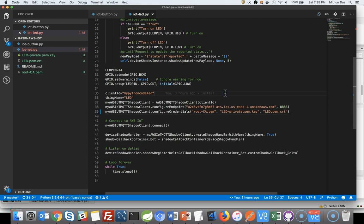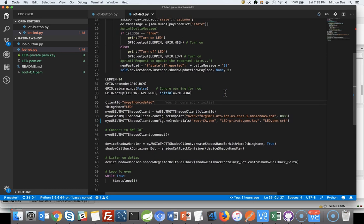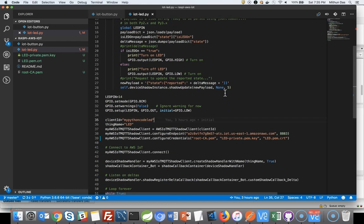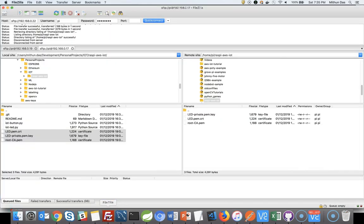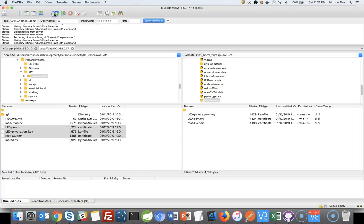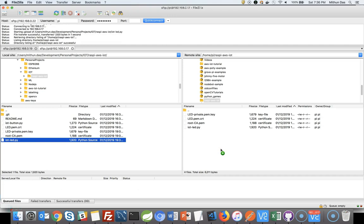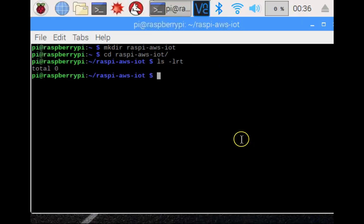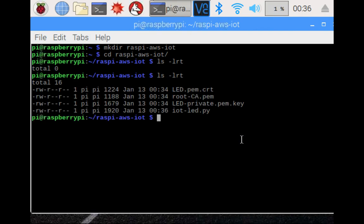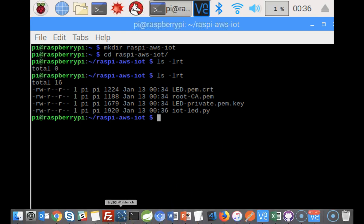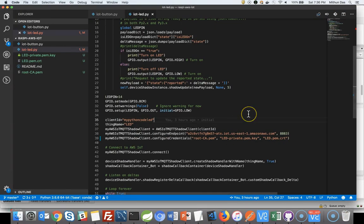Okay, save the file. Come over to FileZilla again and copy iotled.py to the Raspberry Pi 1. Alright, so we have copied all three certificates and our python program. We are all good man.